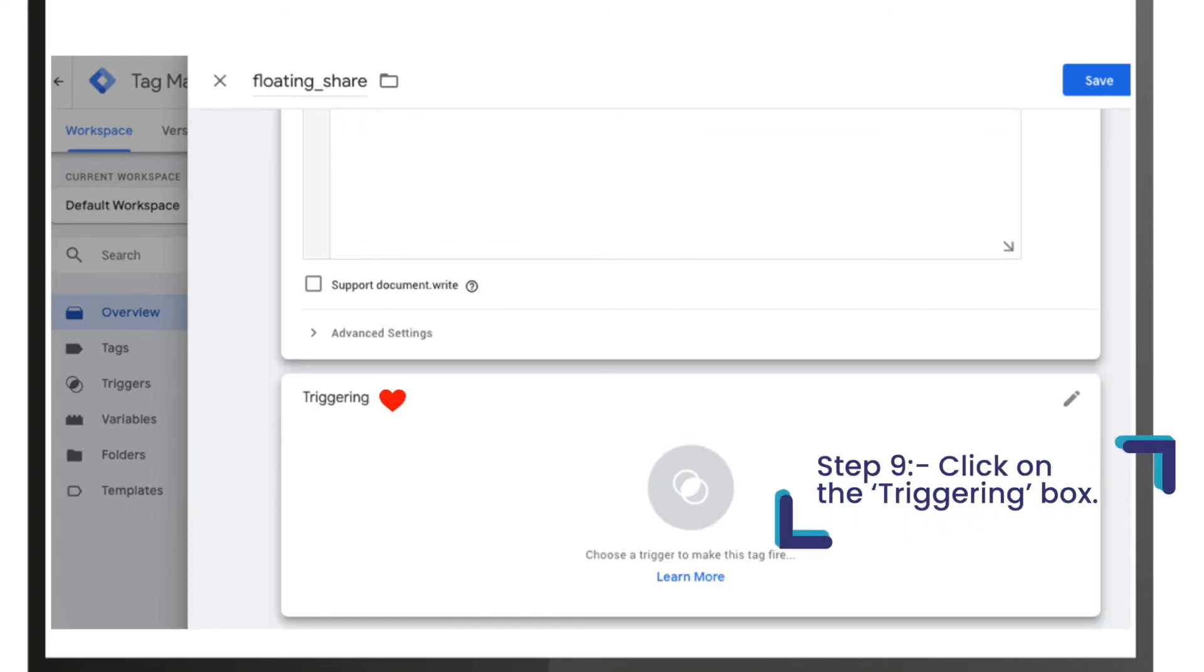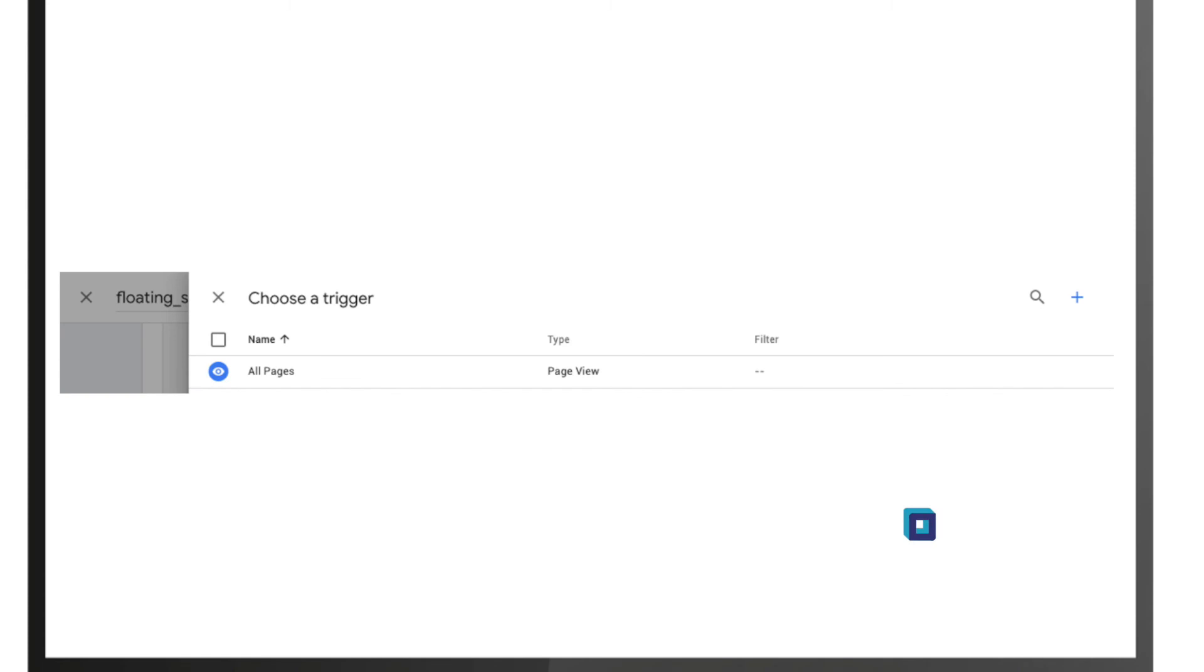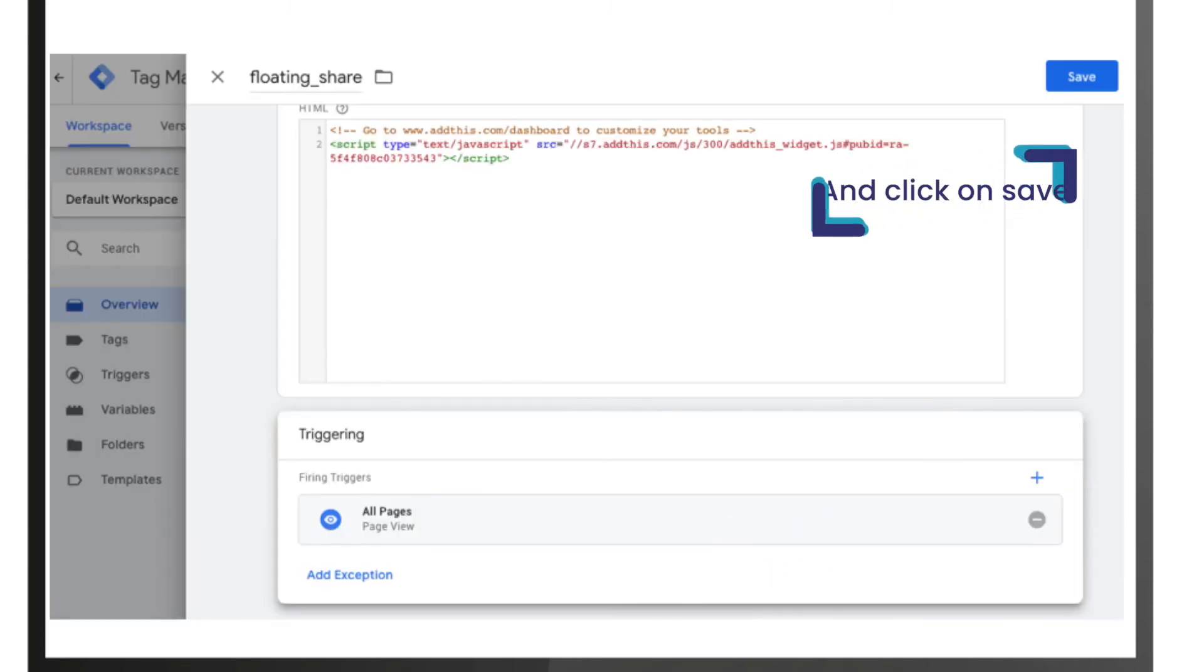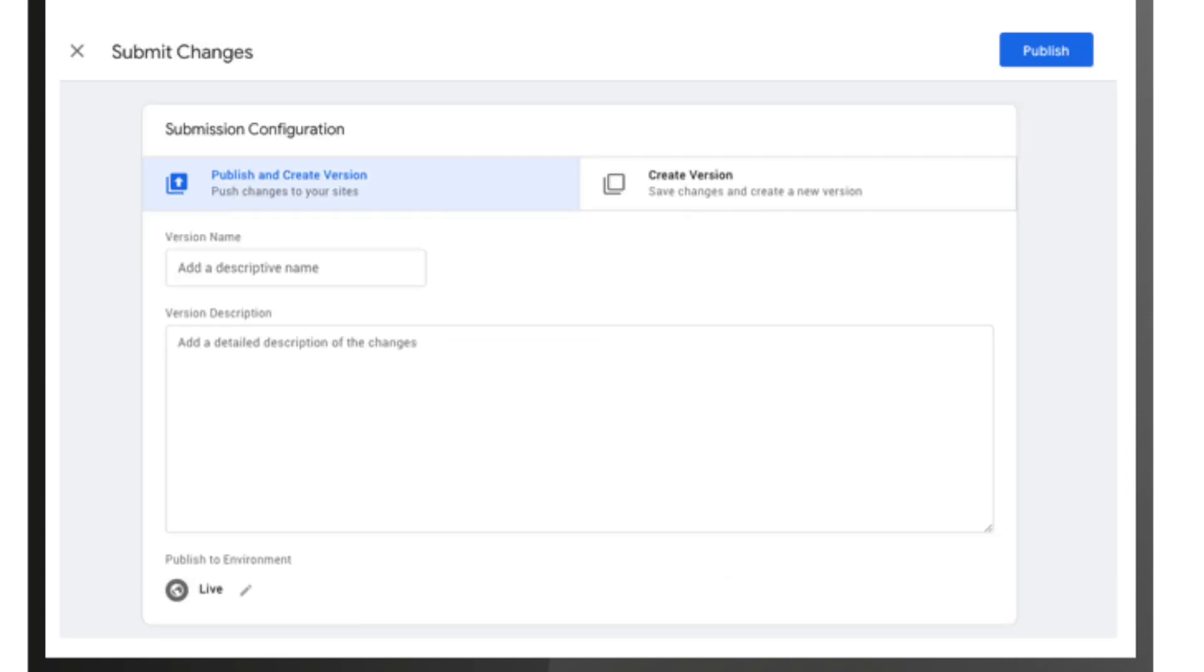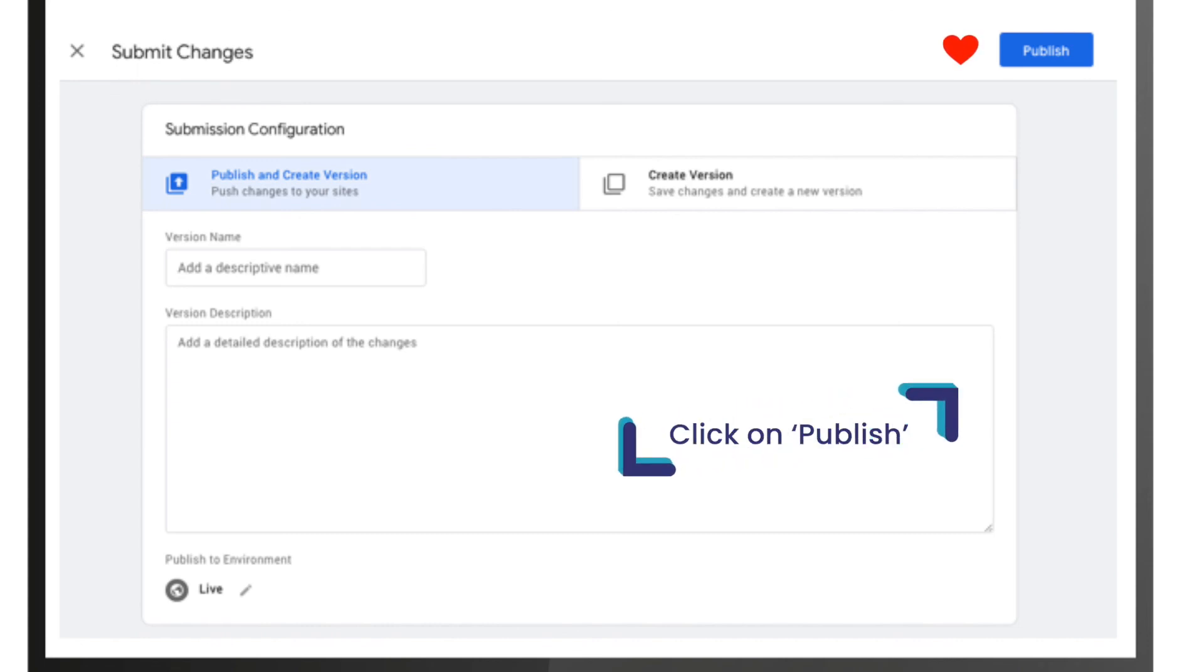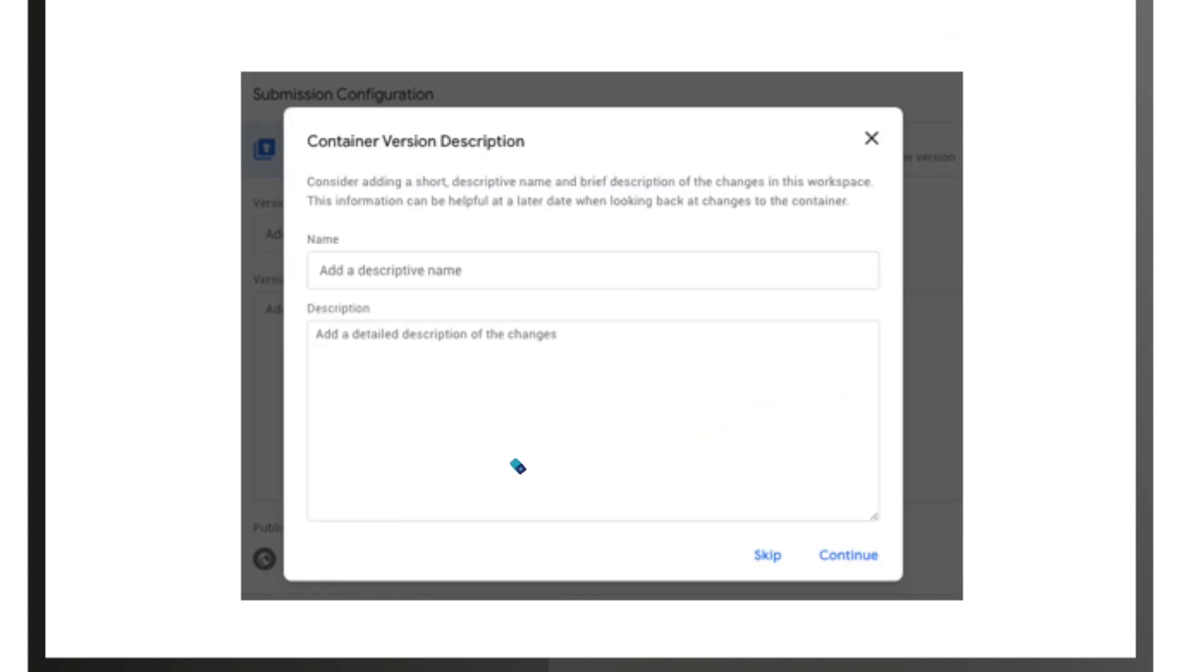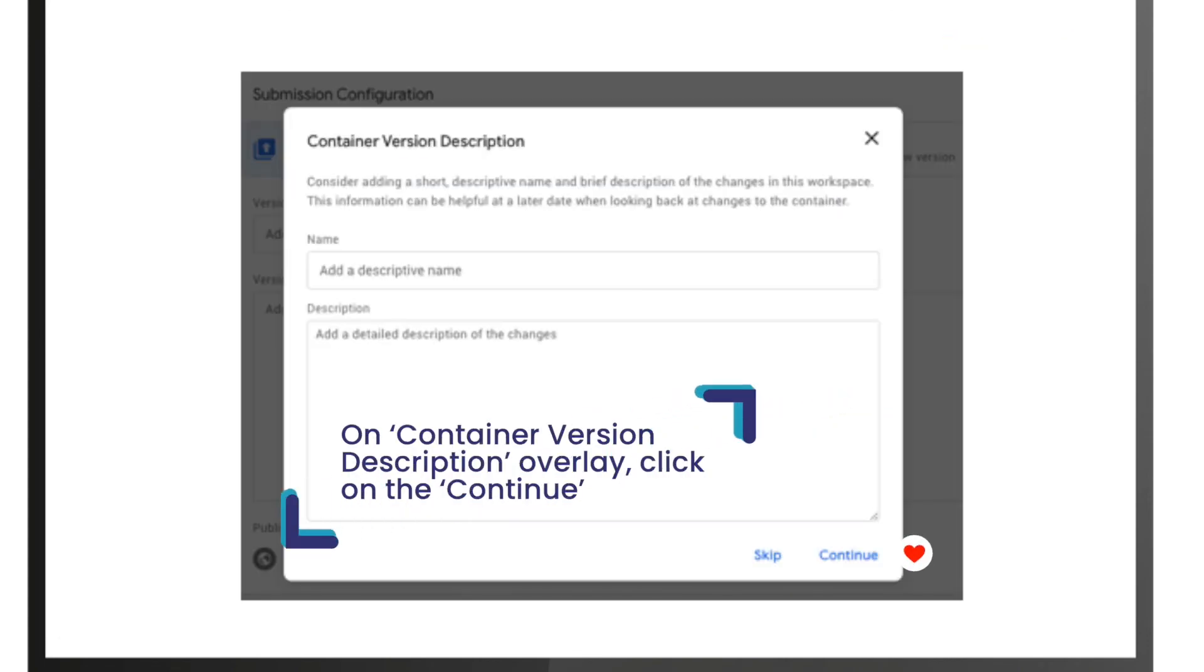Step 9, click on the triggering box, select all pages, and click on save. Now on the Google Tag Manager dashboard, click on submit. As you click on the submit button, a new window opens up. Click on publish on container version description overlay.